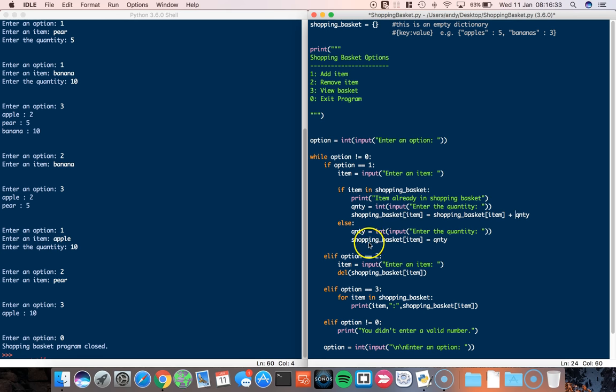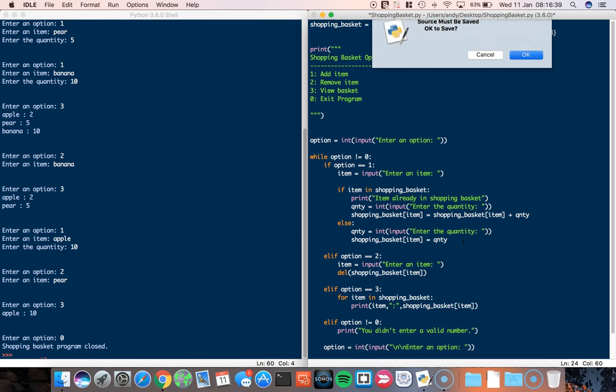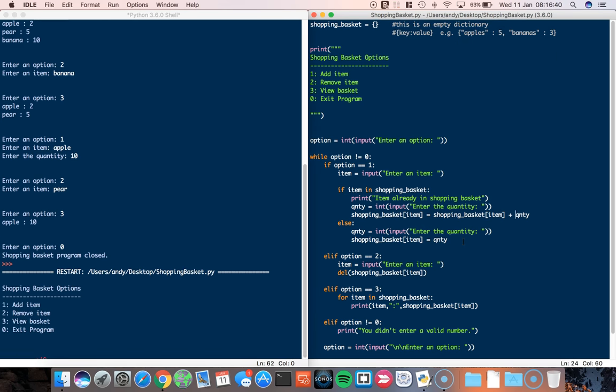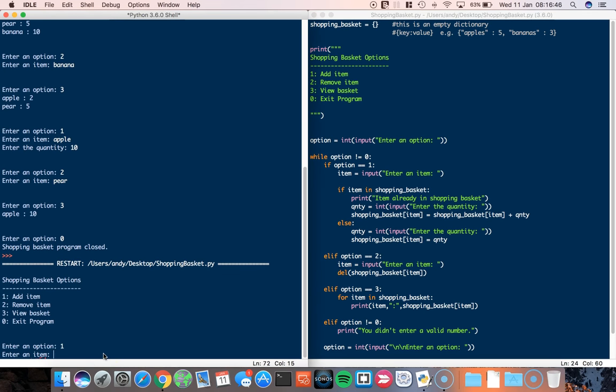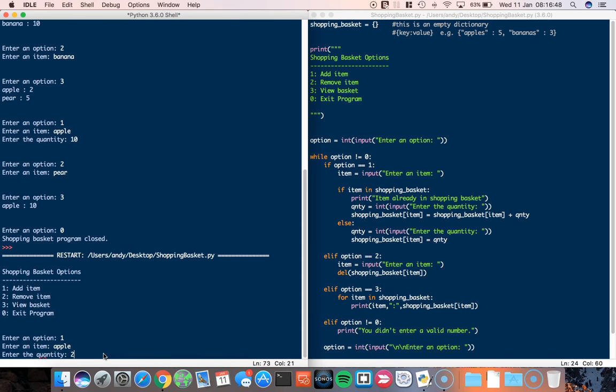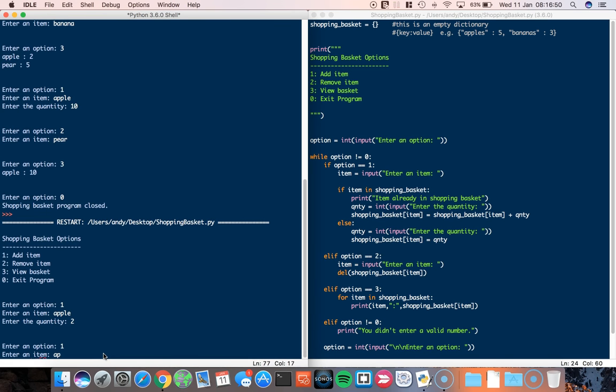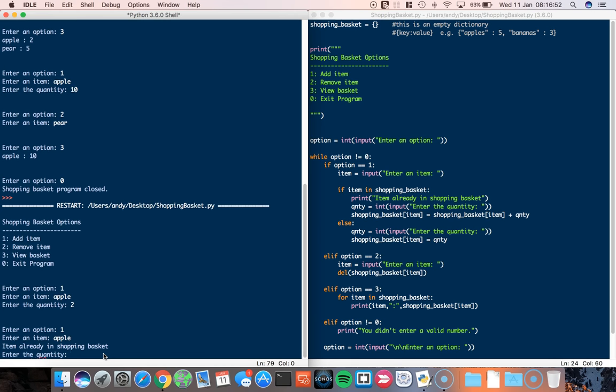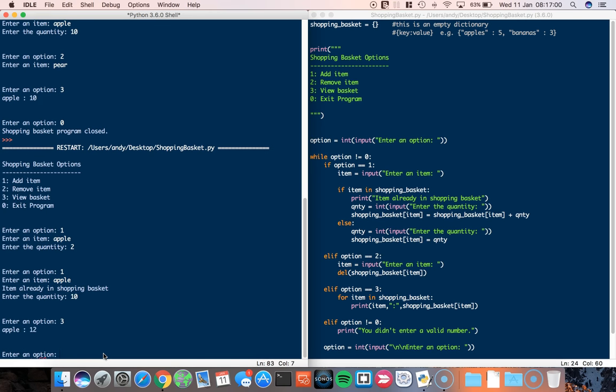So whatever the value of the shopping basket is equal to whatever the value was plus the new quantity. Whereas this is just set the value. So now, if I run this, the shopping basket option number one, I'm going to add an apple and I'll set that to two. I'm going to add more apples now. Apple, it says item already in shopping basket. Enter the quantity. I'm going to add ten more. So now, when I view the shopping basket, you can see that apple is on 12.